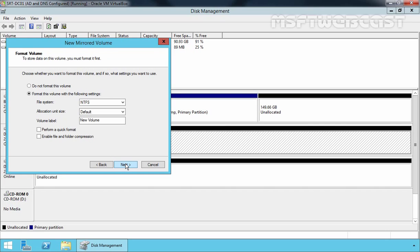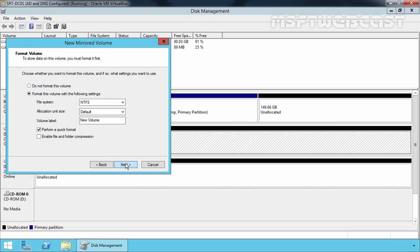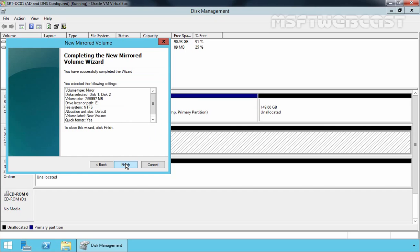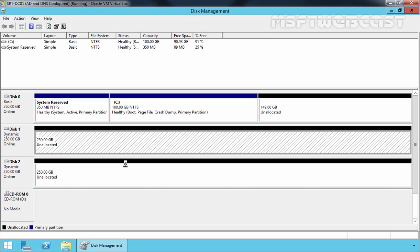Now, here you have to specify the file system to format this mirrored volume. By default, NTFS file system is selected. You can also assign a volume label if you wish. Let's select perform a quick format to perform a quick format. If you want to enable file and folder level compression, you can select this box. Let's click on Next. And let's click on Finish to create a new mirrored volume.